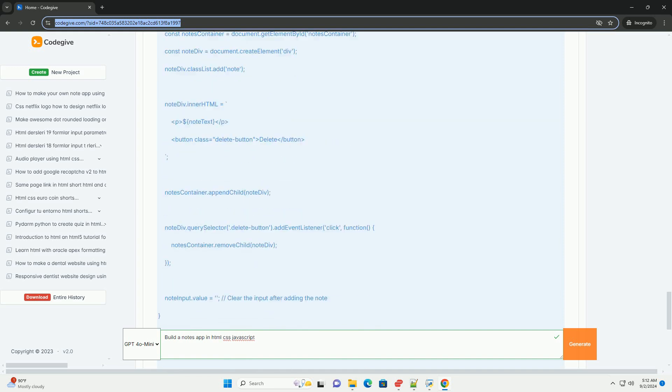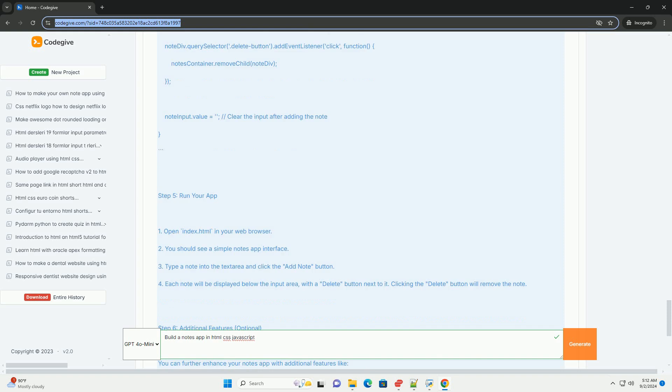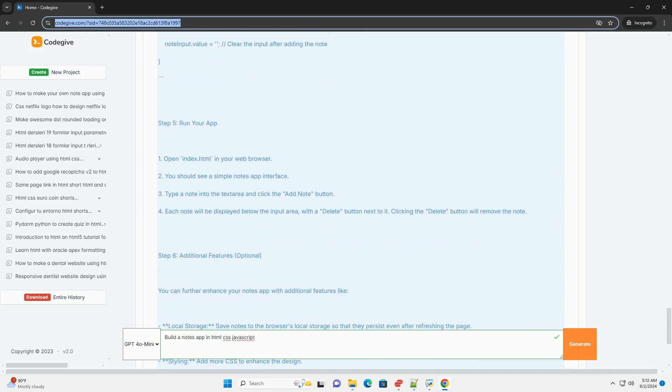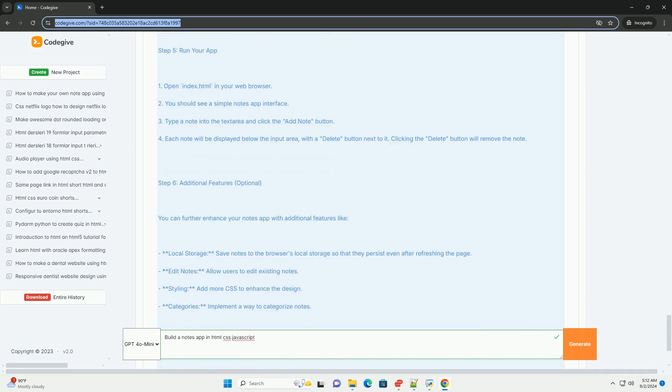You will implement features like local storage to save notes, ensuring they persist even when the app is closed. Event listeners will be set up to handle user interactions, such as clicking buttons or entering text.